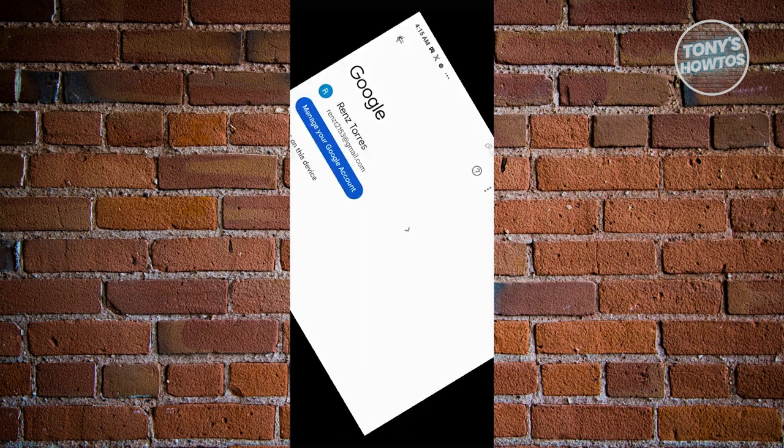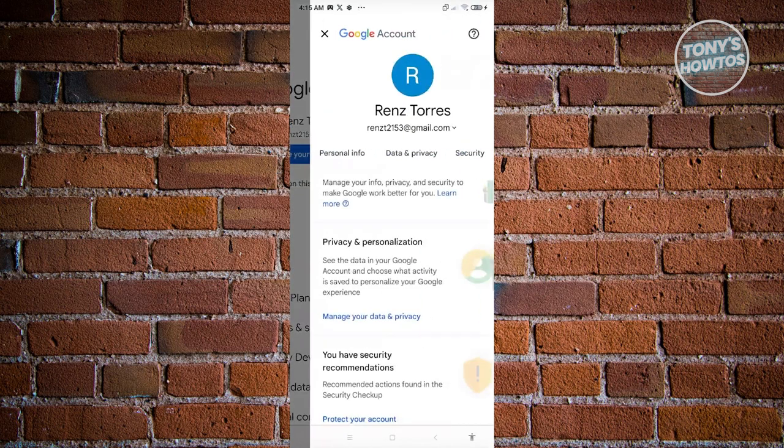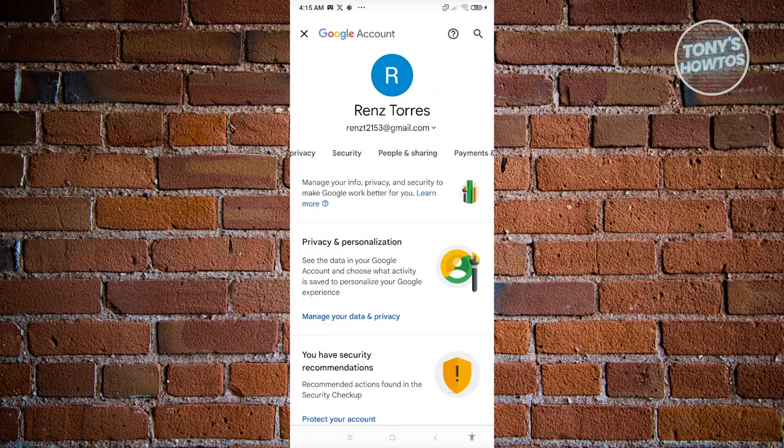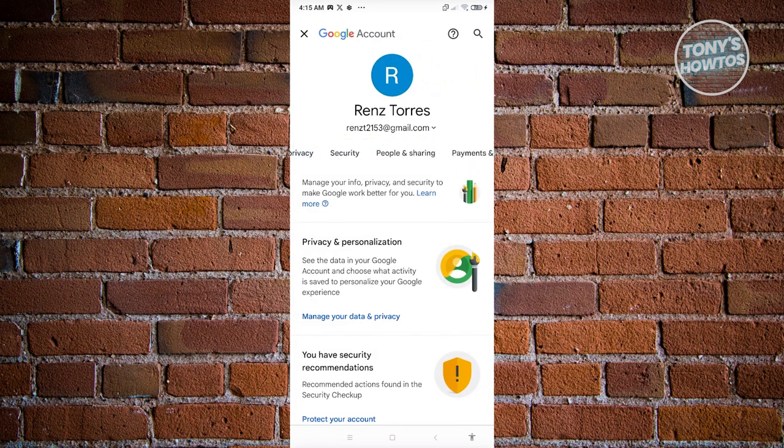From here, click on manage your Google account and scroll to the right until you see security.